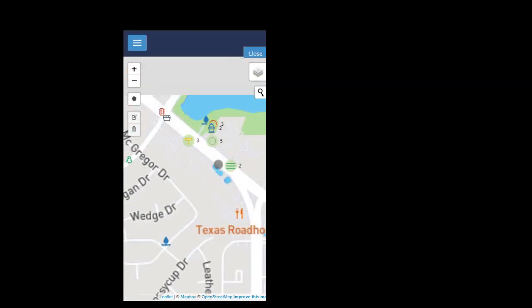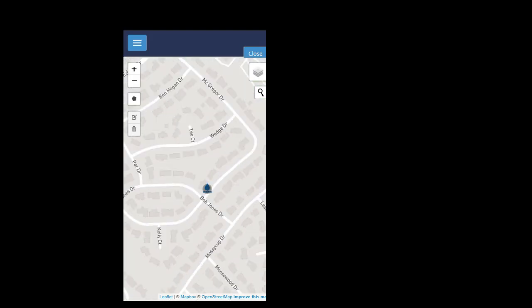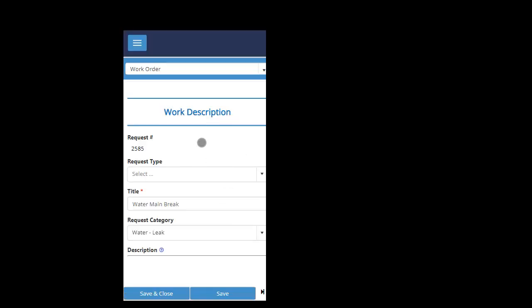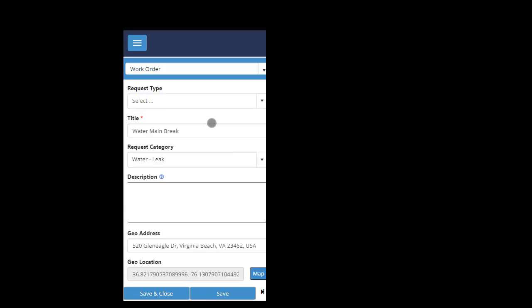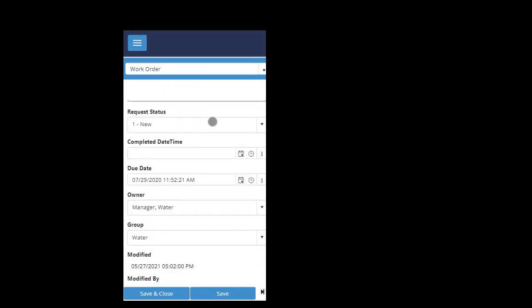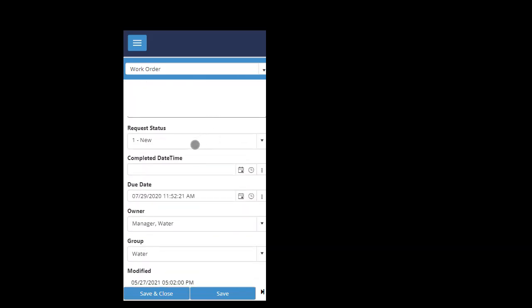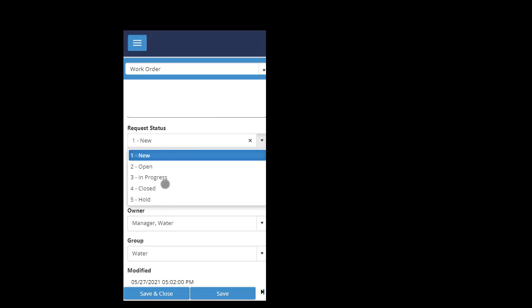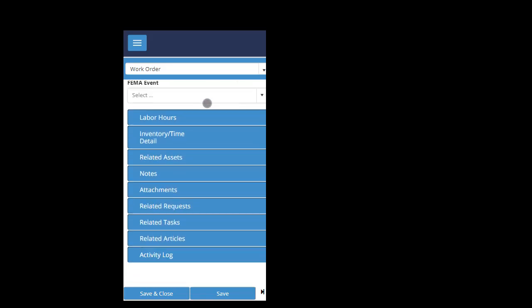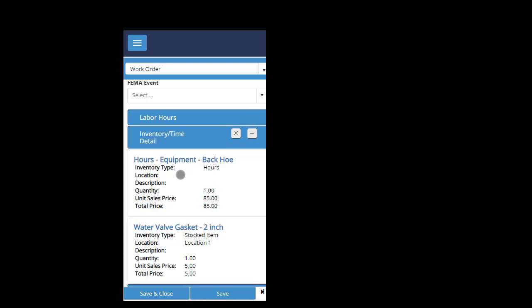And then we can see the open work orders here. I'll tap on water main, see that water main, the details. And if I want to close it out, I can simply change this status to closed. And then if I want to add labor hours, I've already added one. You can just plus to add labor hours.